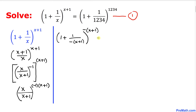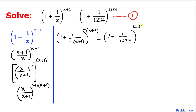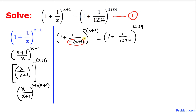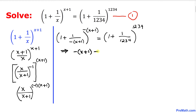Therefore we can easily equate this with the right hand side. So I can write this equals one plus one over 1234, to the power 1234. Now we can see the left hand side is the same as the right hand side. So we can equate: negative x plus one equals 1234.